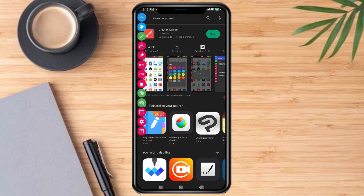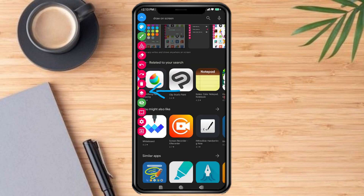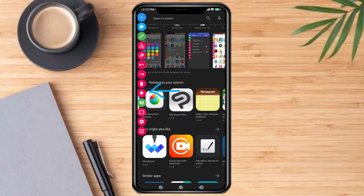Now what you have to do is disable the app, so you just need to tap this. Now the app is already disabled.